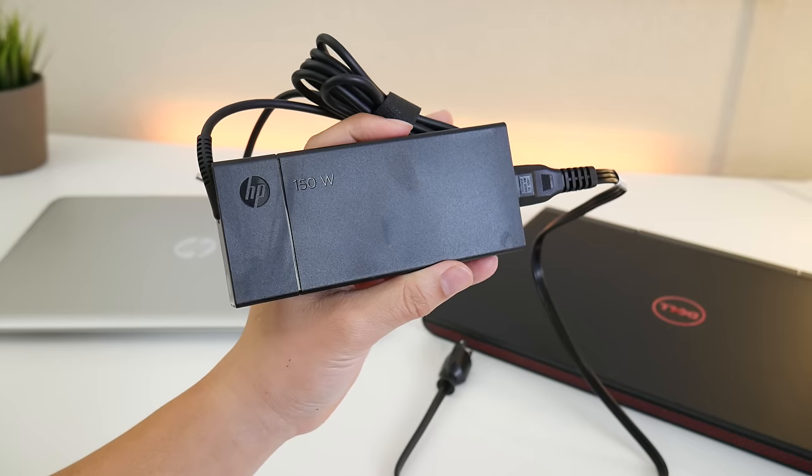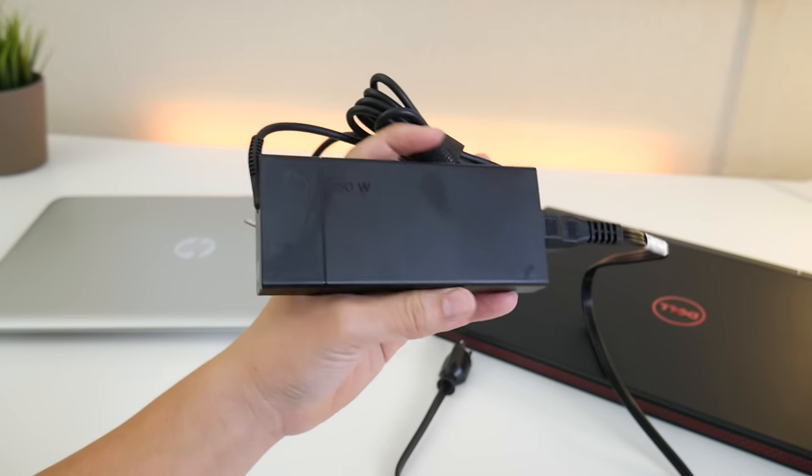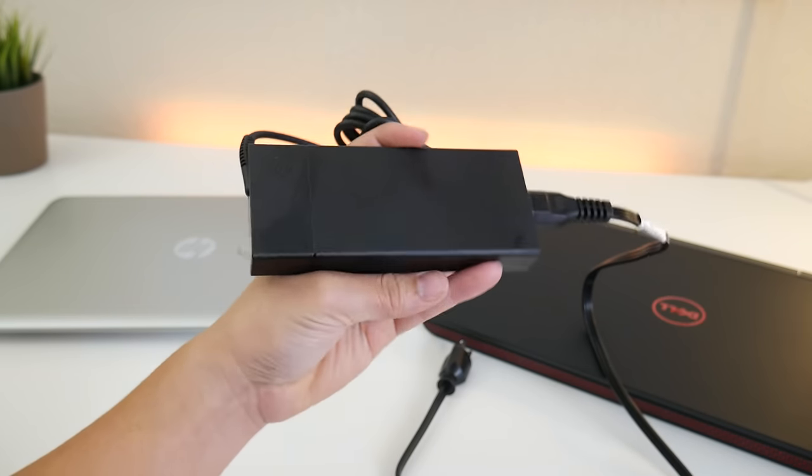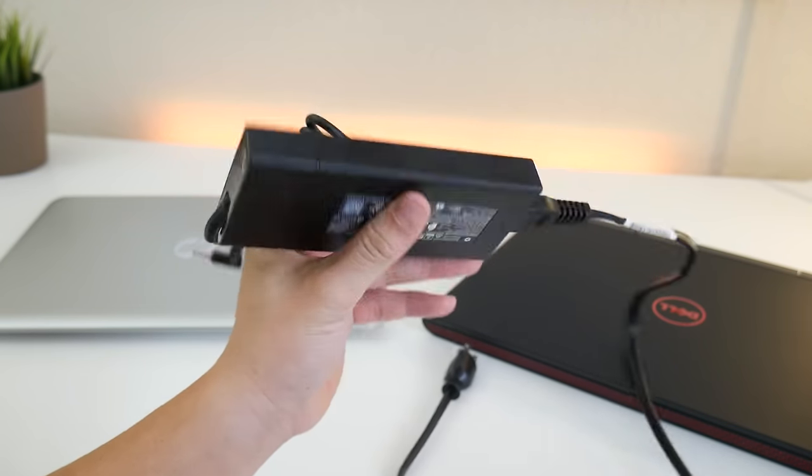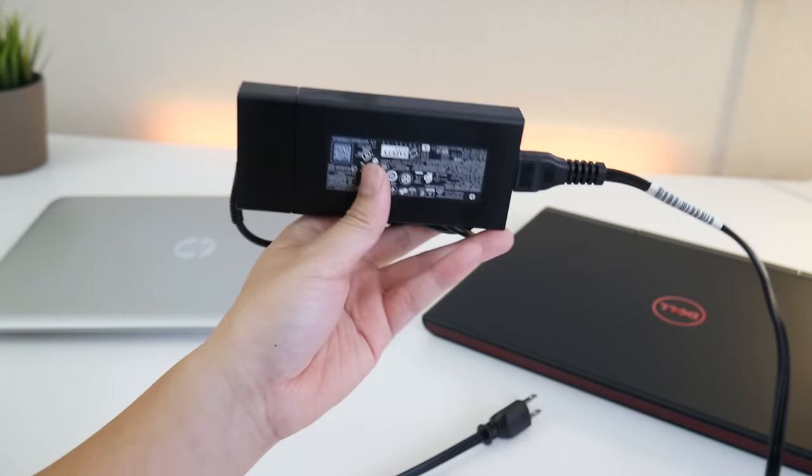HP recently redesigned their power brick and this one looks pretty slick. It comes at 150 watts compared to the Dell which comes at 130 watts.